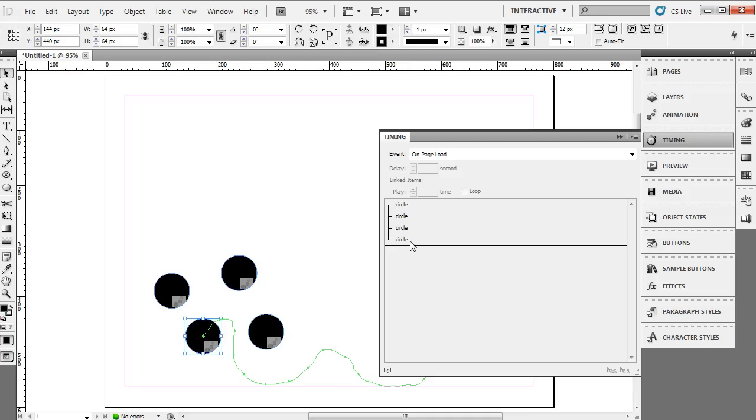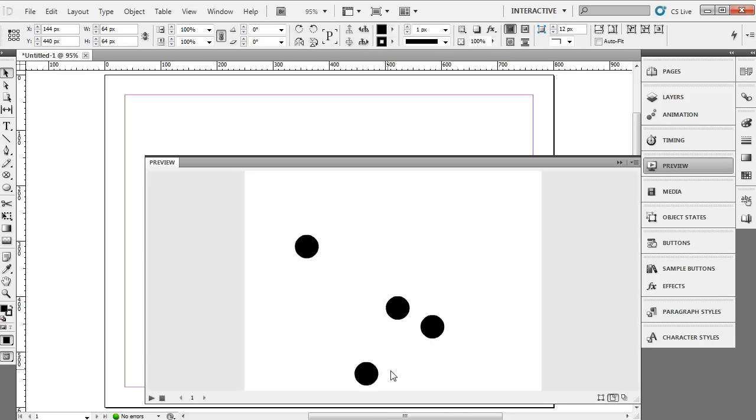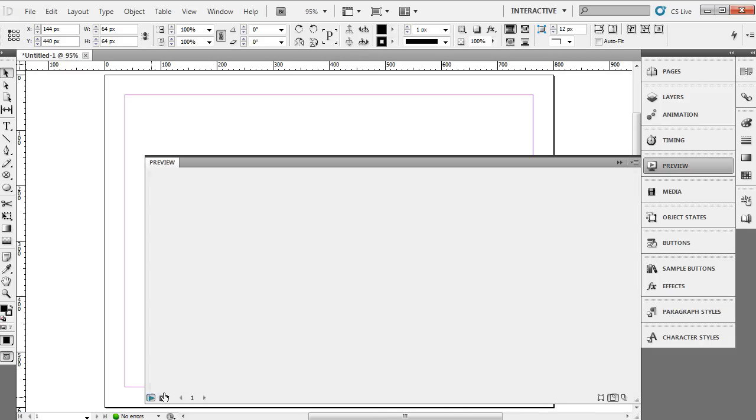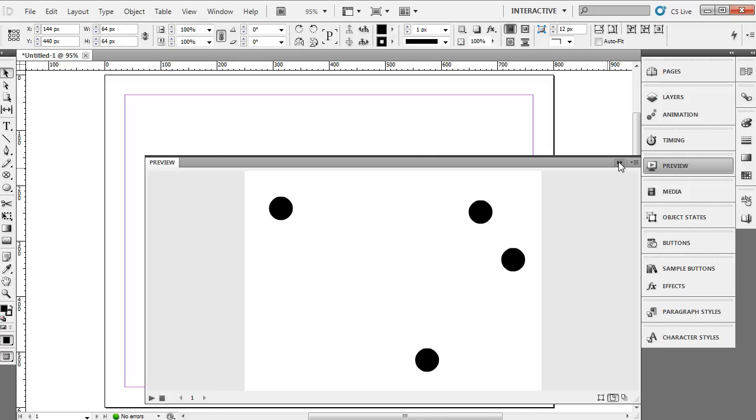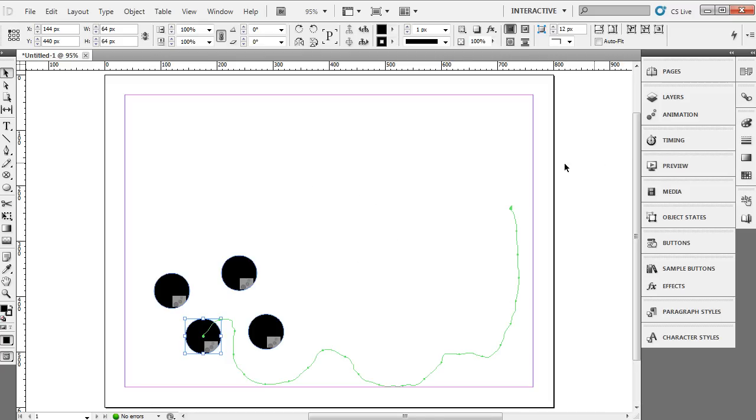So now I have two ways to preview this. I can either click the preview button. I can come down here and click the preview button as well. It opens up my preview screen. As you can see all my objects are animated at the same time.